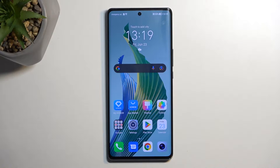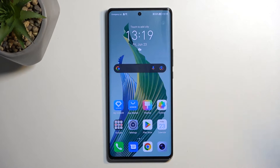Welcome. In front of me is an Honor Magic 5 Lite and today I will show you how we can record the screen on this phone.